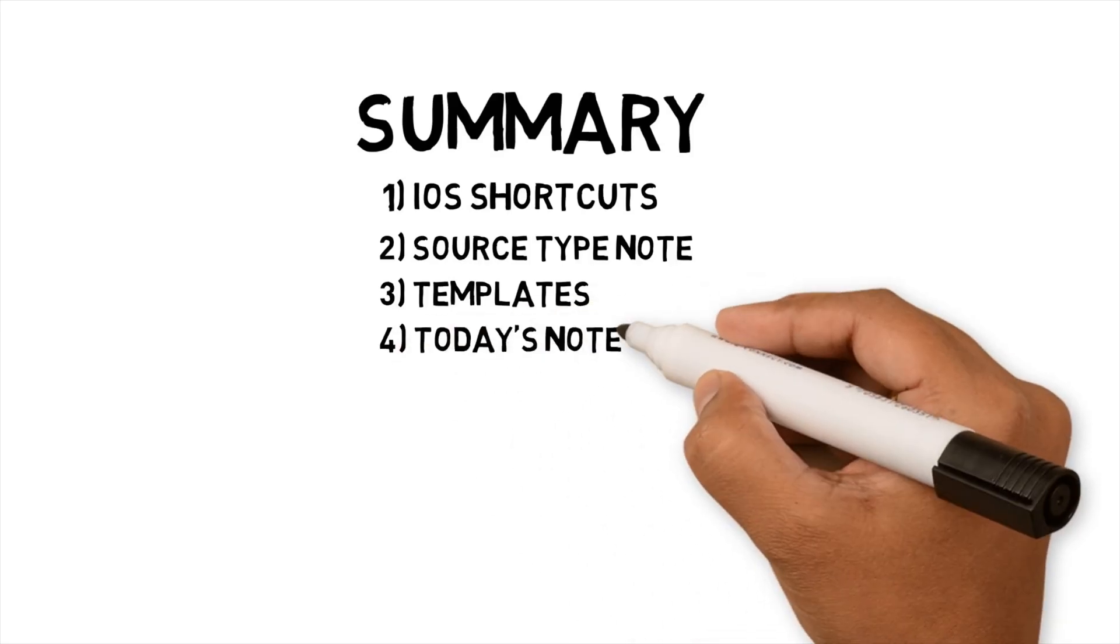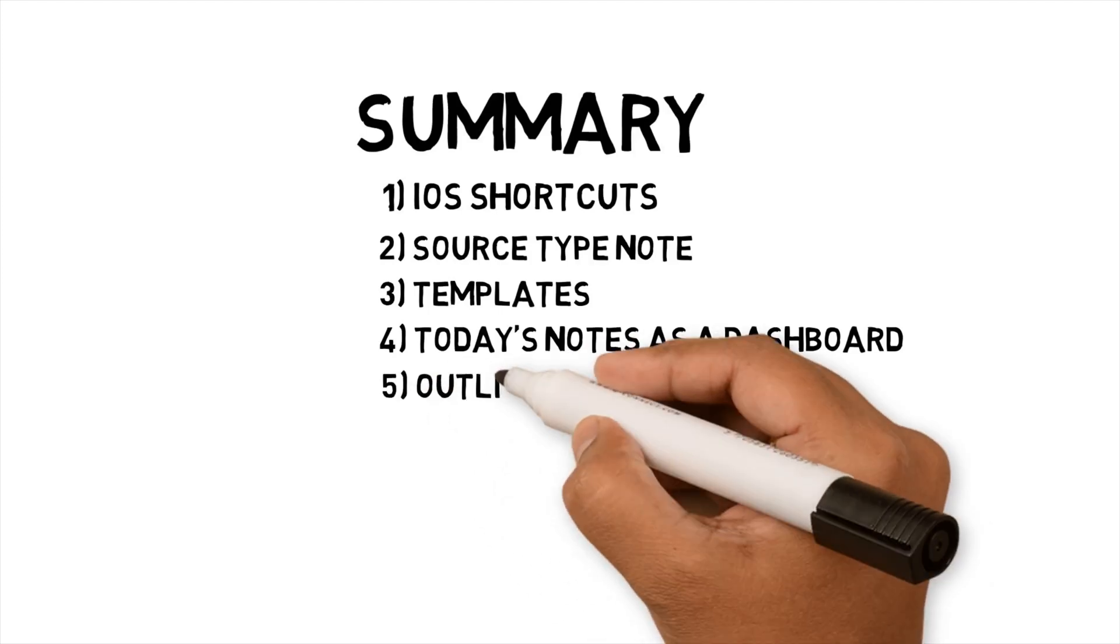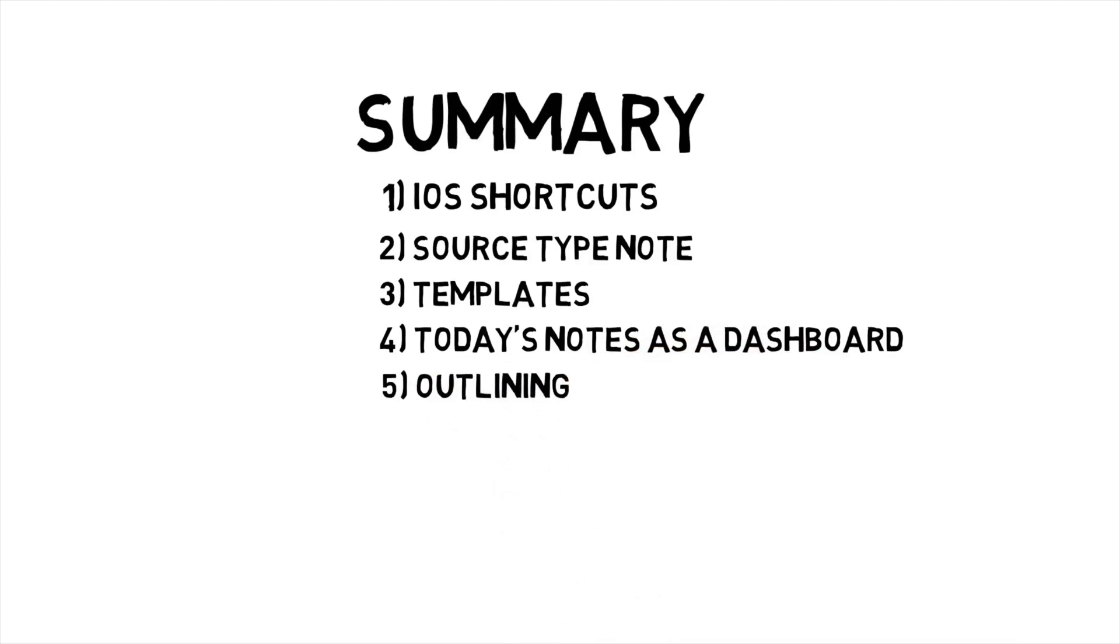I use today's notes plugin as a dashboard to ensure I regularly add source notes. Having a dashboard helps me build up my knowledge system quicker. I use the outlining method and Obsidian functionality to make it easier to capture notes in a bullet structure.